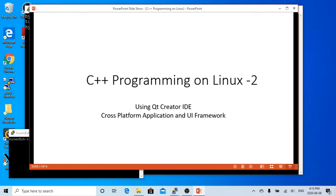Hello, this is Hui. Welcome to watch my video, C++ Programming on Linux Environment series.